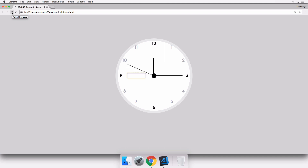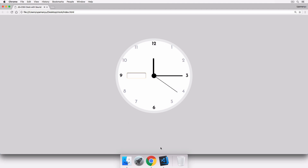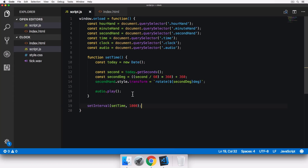Refreshing the browser, you can hear the ticking sound and the clock has begun ticking. The second hand has started moving correctly. Next we need to do the same thing for the minute and hour hands.